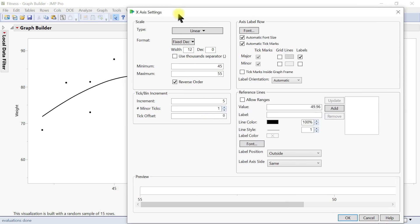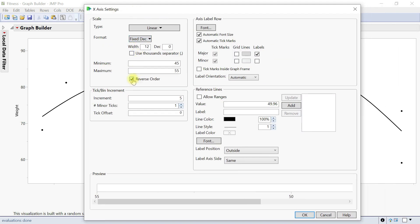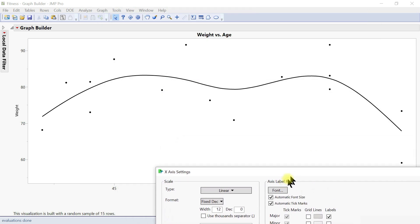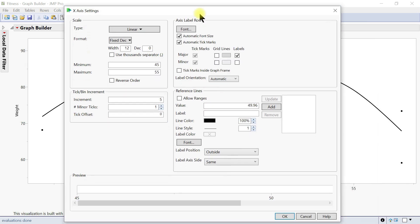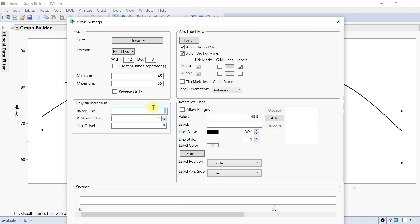You can also flip the axis — doing a reverse will move it from 55 to 45. On this side you can change the tick increment — it's currently 5, going from 45 to 50, but you can make it 2.5. You can also add minor ticks and set the text offset.